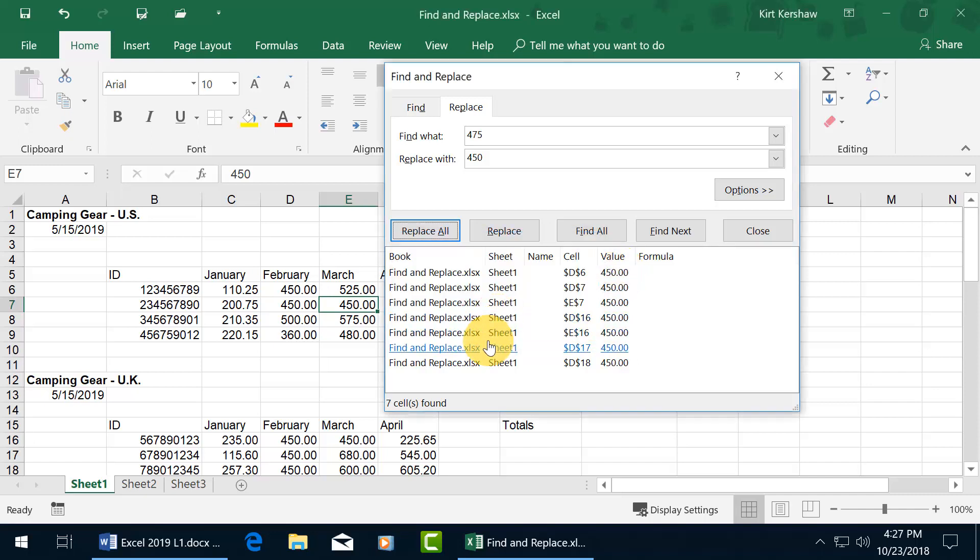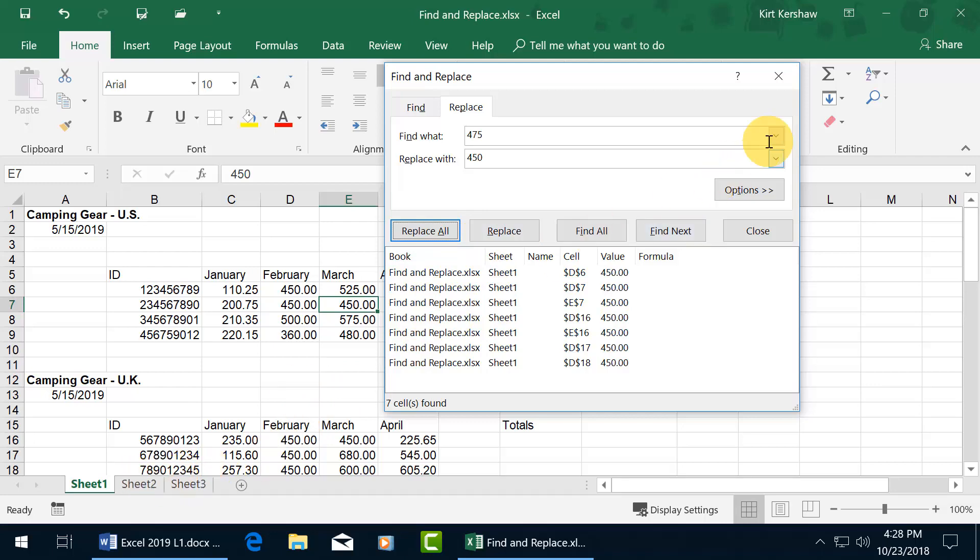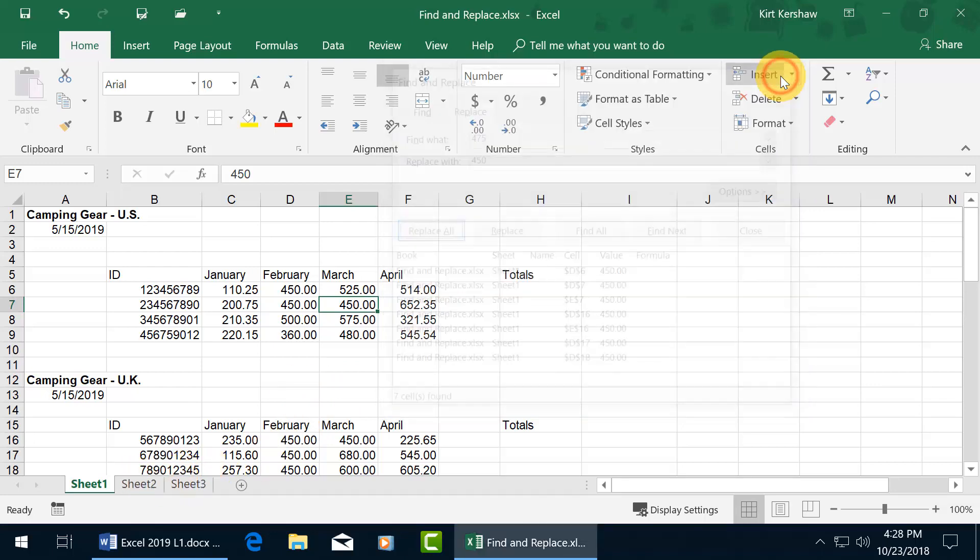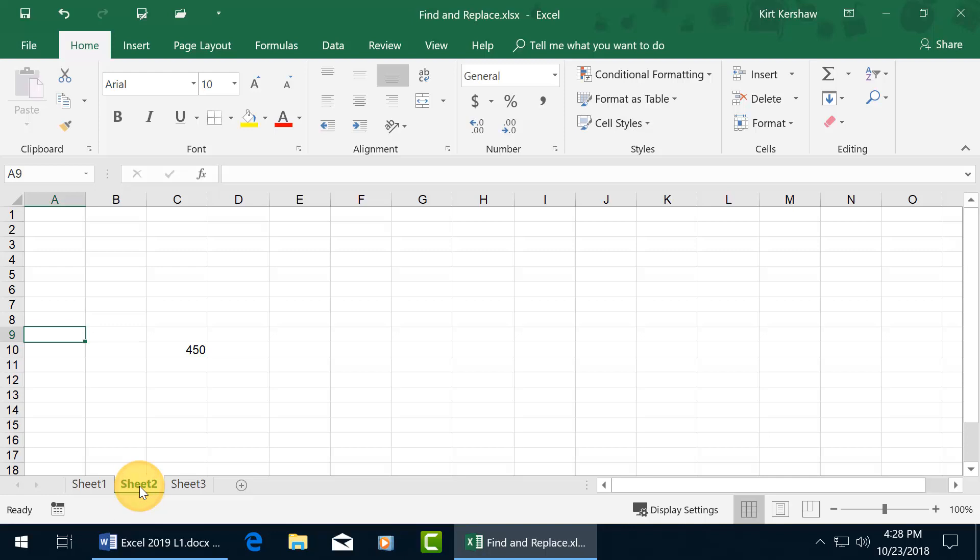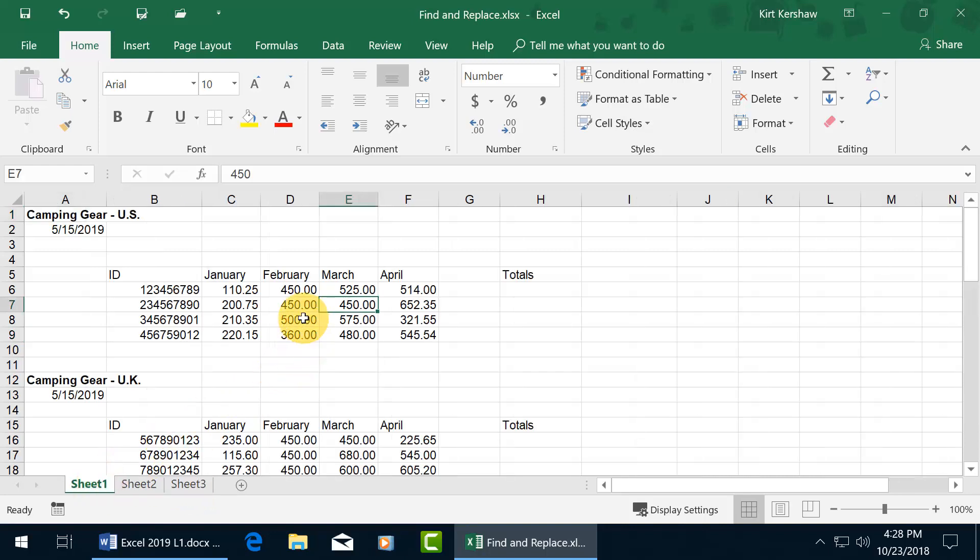Now what about searching the entire workbook for finding and or replacing, not just sheet 1? Well, first of all, do I have anything on sheet 2? I'd rather show you first. Let me go ahead and close out, and click on sheet 2. That was a plant. We have one number 450, and nothing on sheet 3. Let me go back to sheet 1.